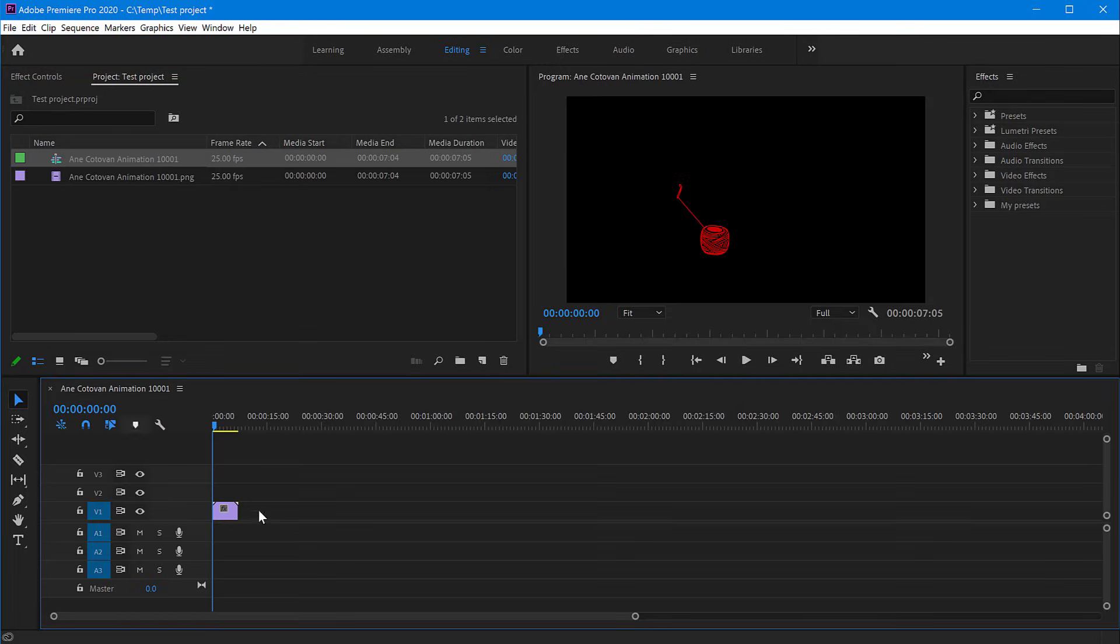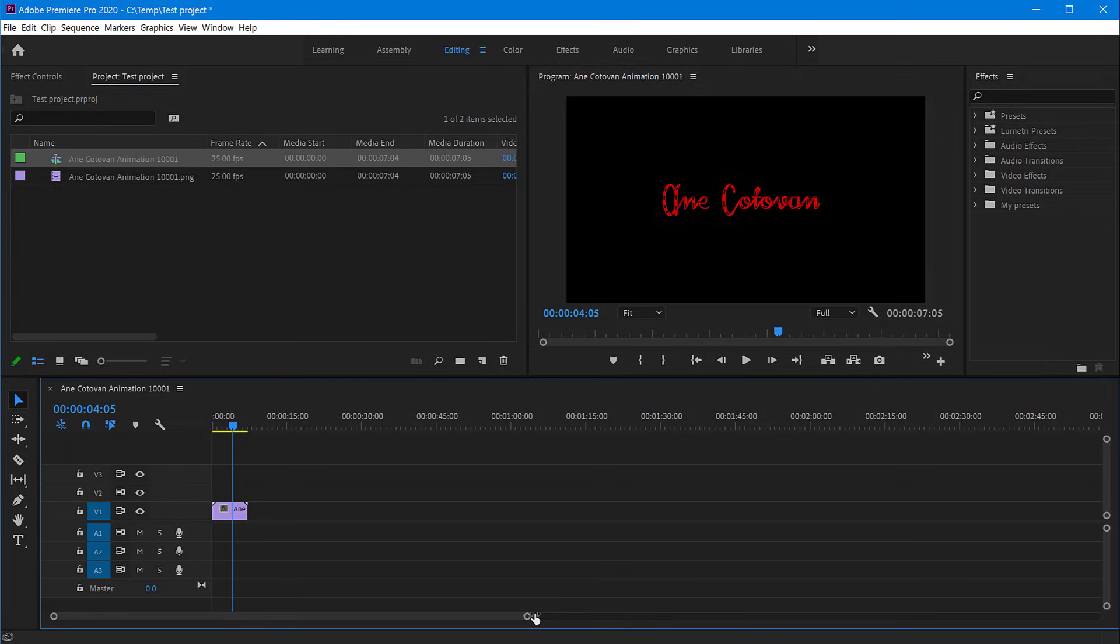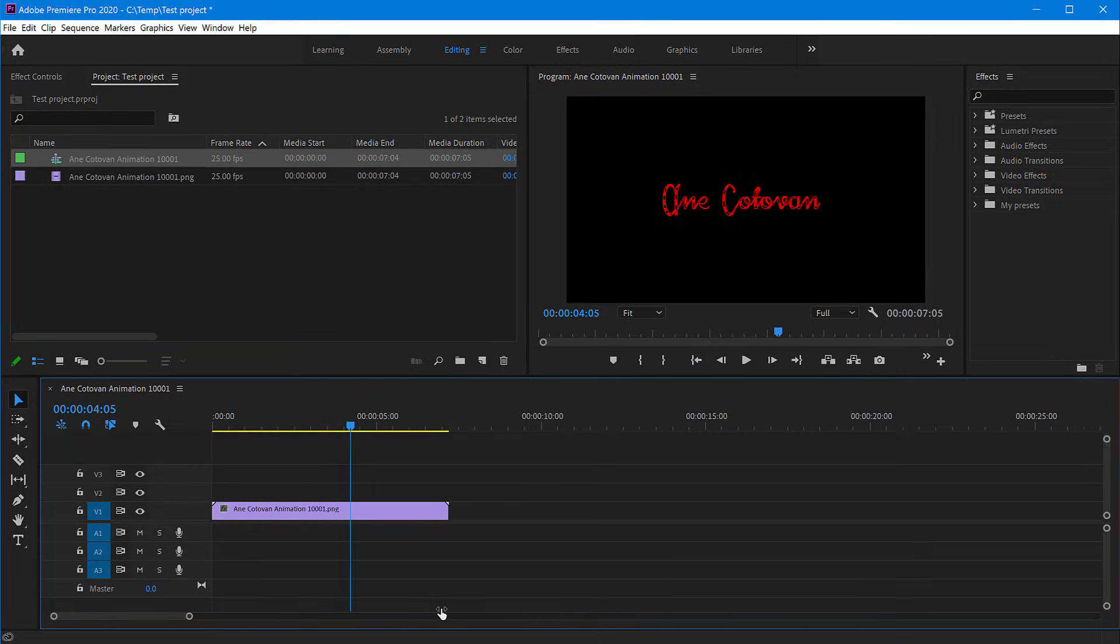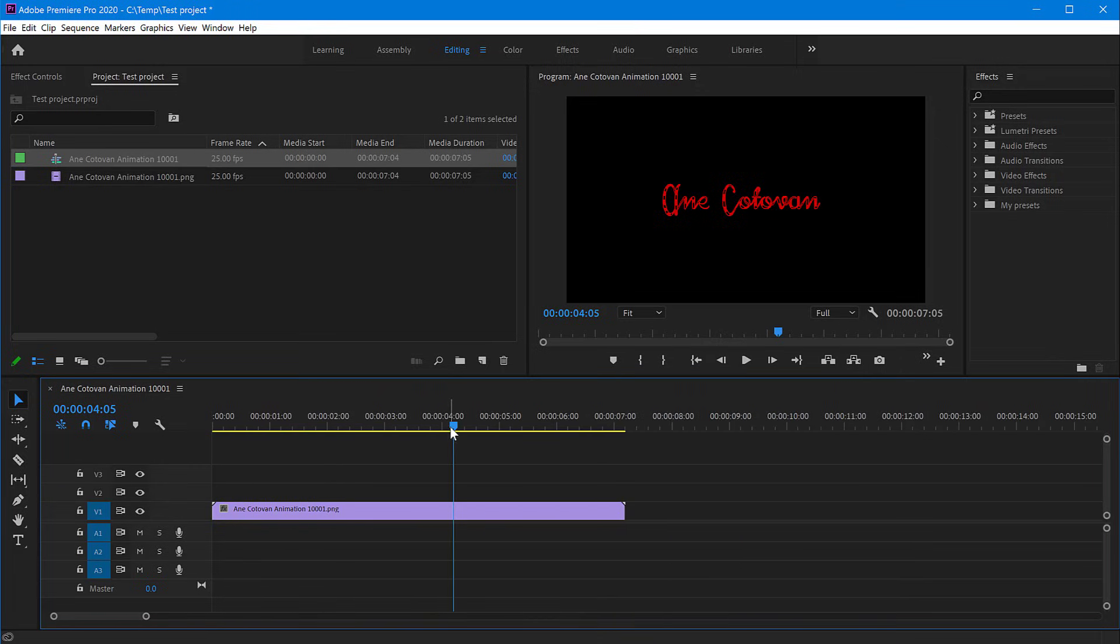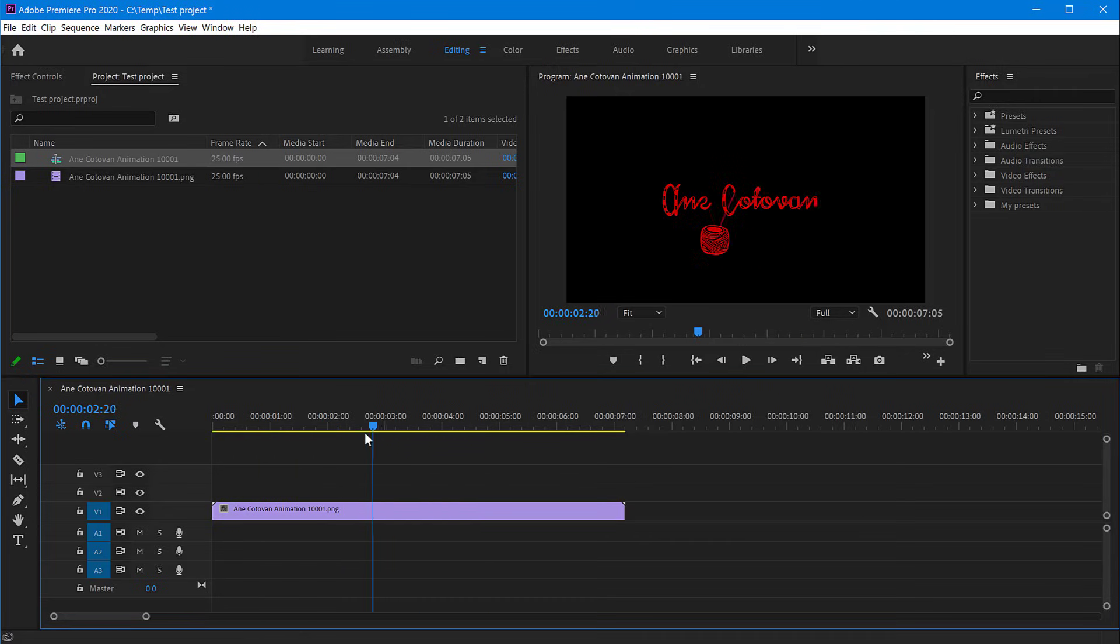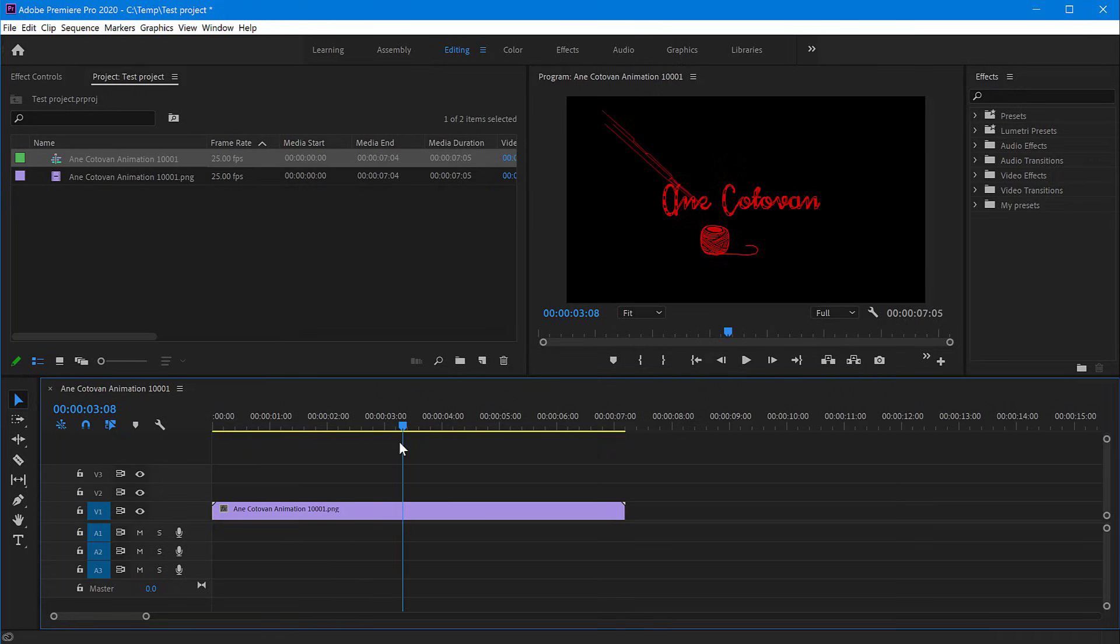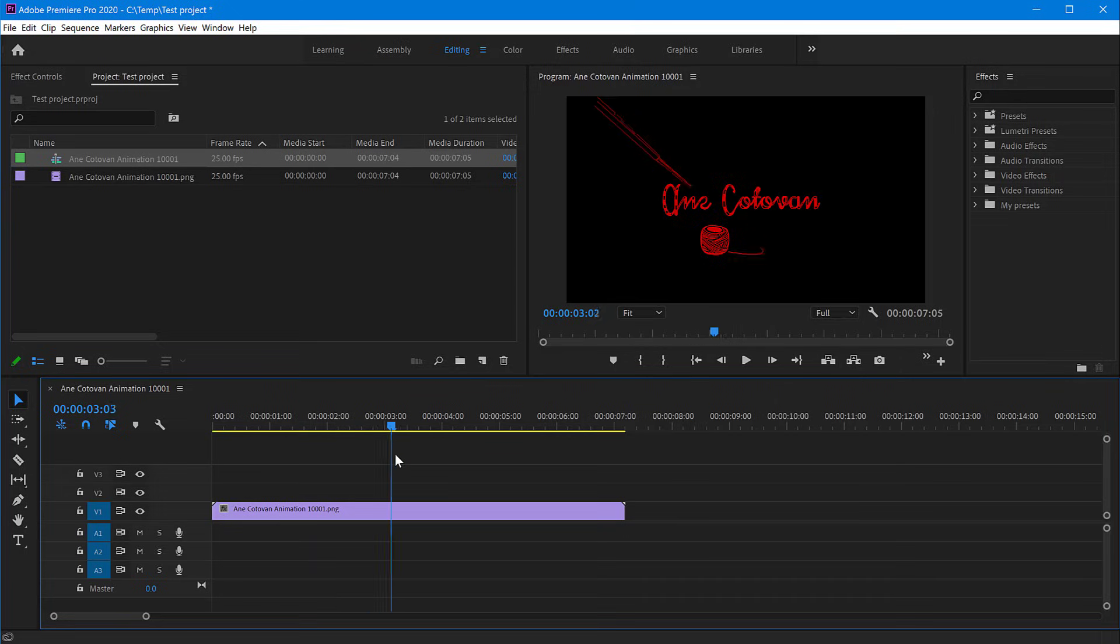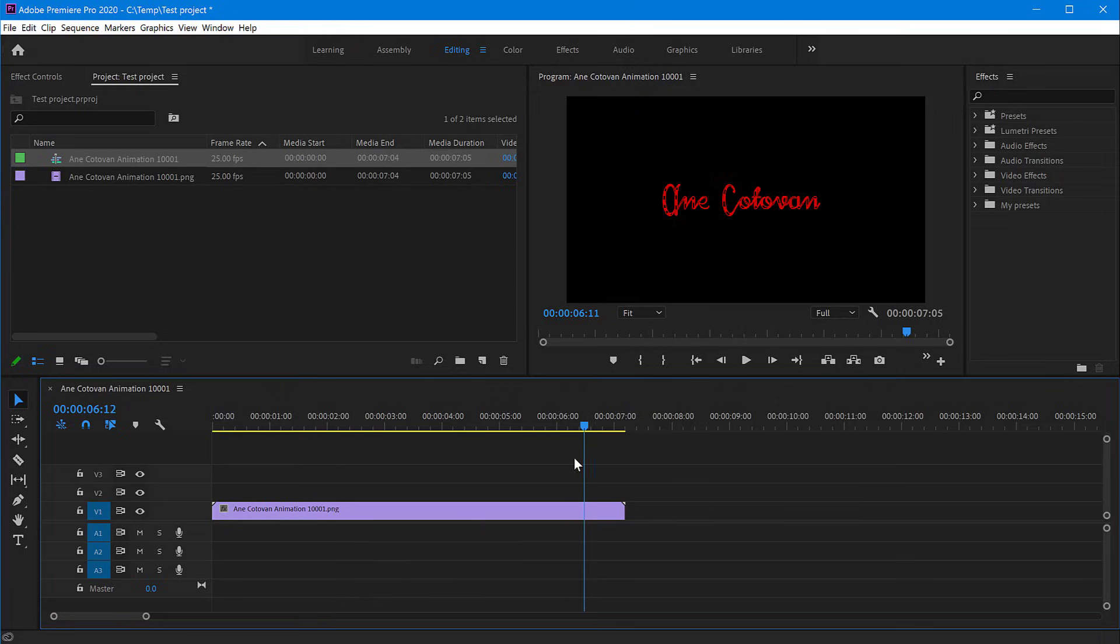You can use this, for example, if these are transparent PNG files—they have an alpha channel, so you can actually put something behind them. This animation works on top of other video clips. Let me just try to do